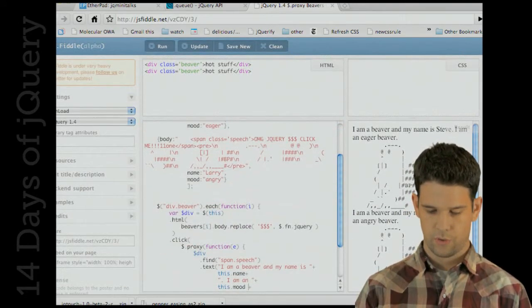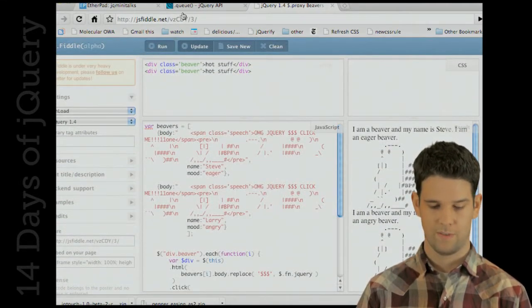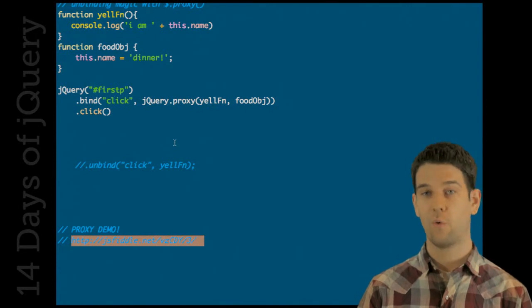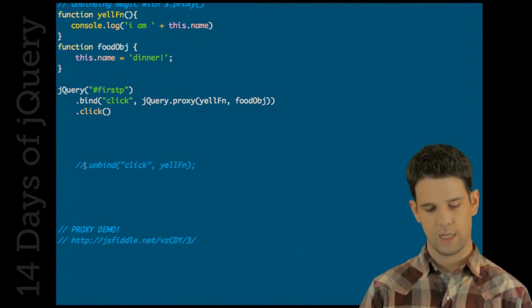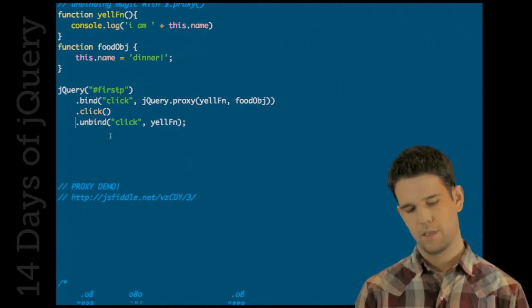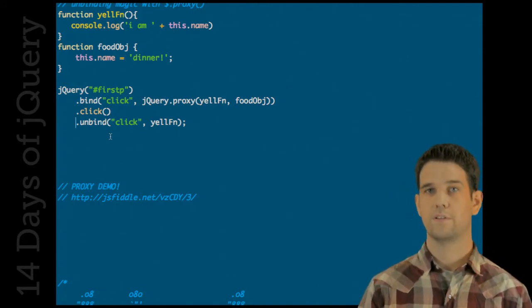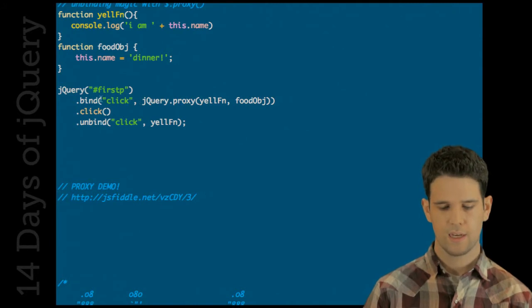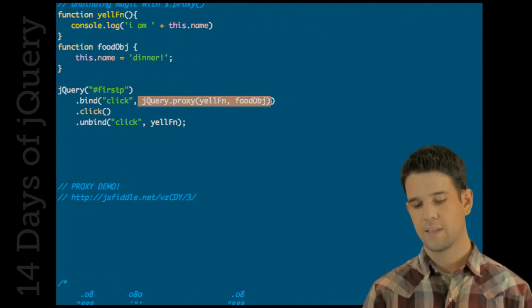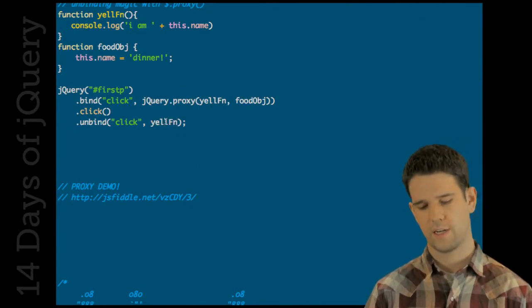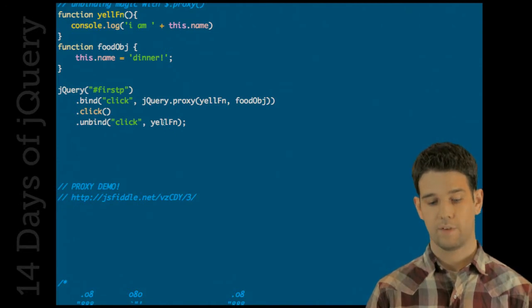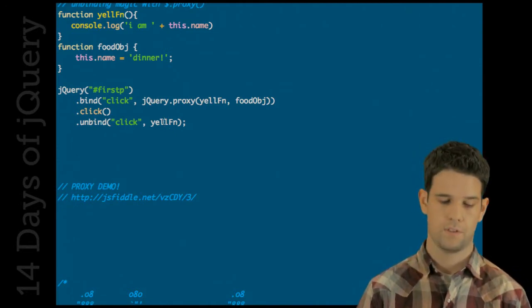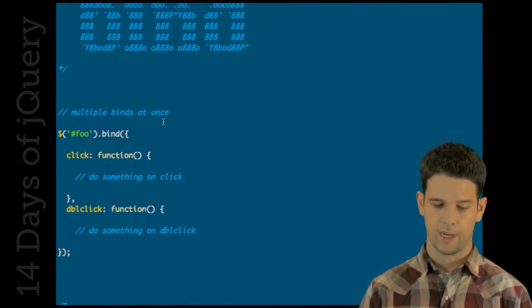Thanks to Ben Allman and Adam Sontag for this awesome beaver demo. One really clever trick that we got going on in proxy is that when you unbind, typically you have to pass a reference to the function that you bound with. You might think that you might have to pass a reference to whatever this proxy thing returns, but the cleverness that's going on internally is that you can actually just pass the original yell function reference and it will be successfully unbound. There's some cool stuff going on in here.